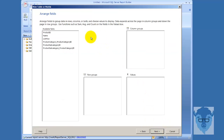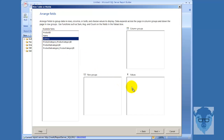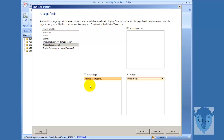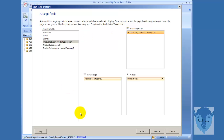Now we'll come down here and in my values, I'll take the list price and drop that down. And in my row groups, I'm going to take my subcategory ID and drop that on down here. And in my column groups, I'm going to take category ID.